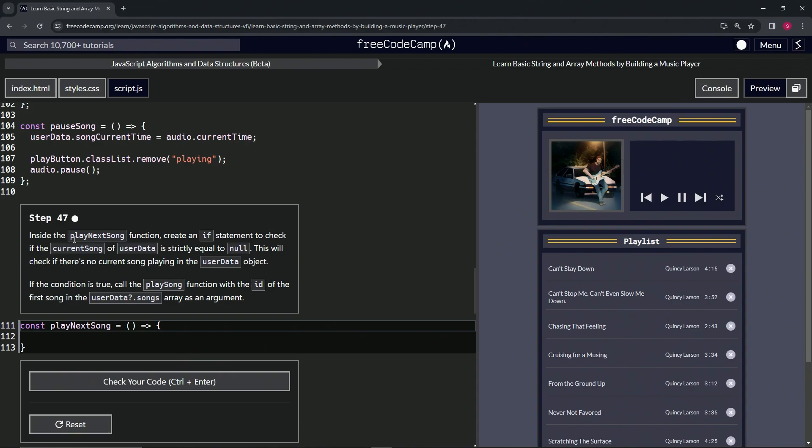We'll check if the current song of userData is strictly equal to null. This will check if there's no current song playing in the userData object. If the condition is true, we're going to call the playSong function with the id of the first song in the userData optional chaining songs array as an argument.